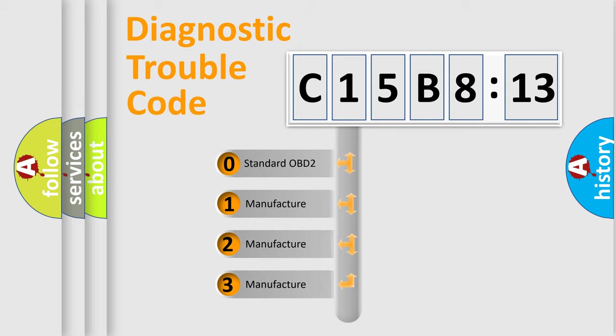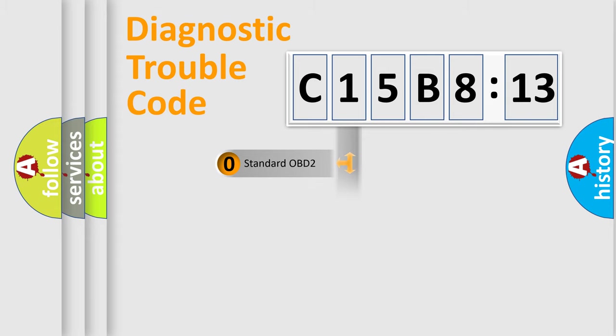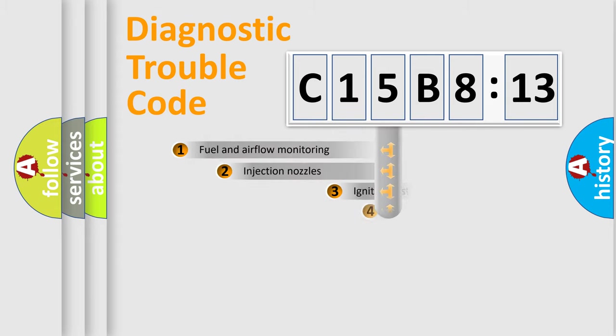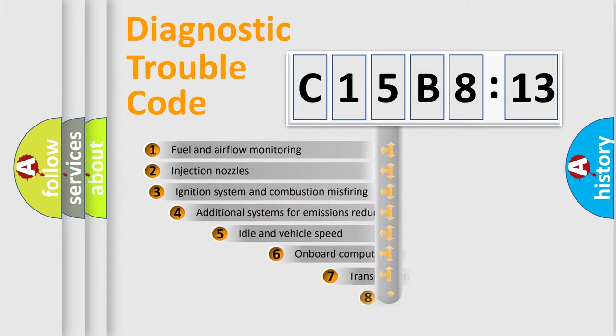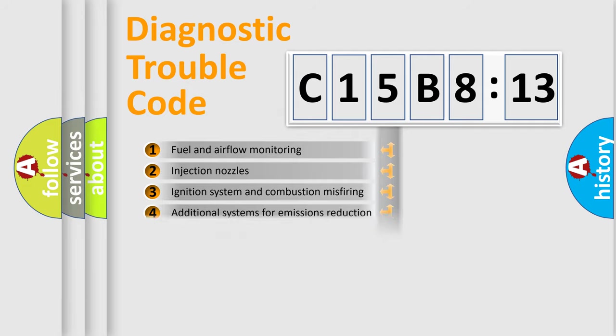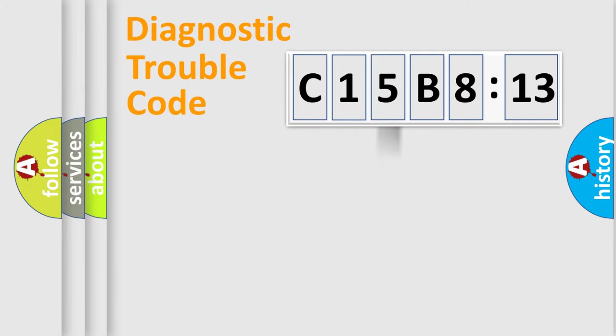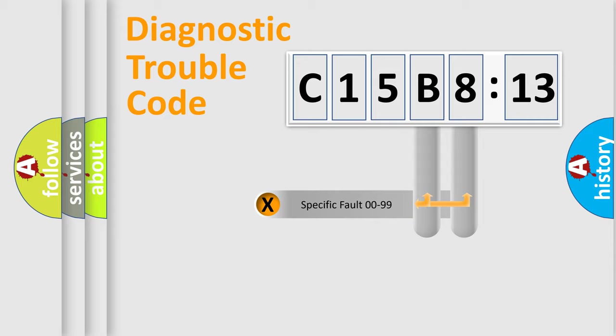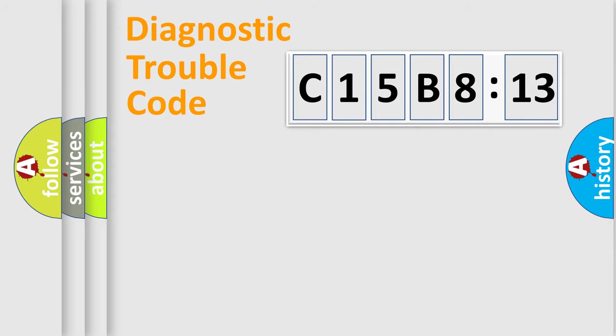If the second character is expressed as zero, it is a standardized error. In the case of numbers 1, 2, or 3, it is a manufacturer-specific error. The third character specifies a subset of errors. The distribution shown is valid only for the standardized DTC code. Only the last two characters define the specific fault of the group.